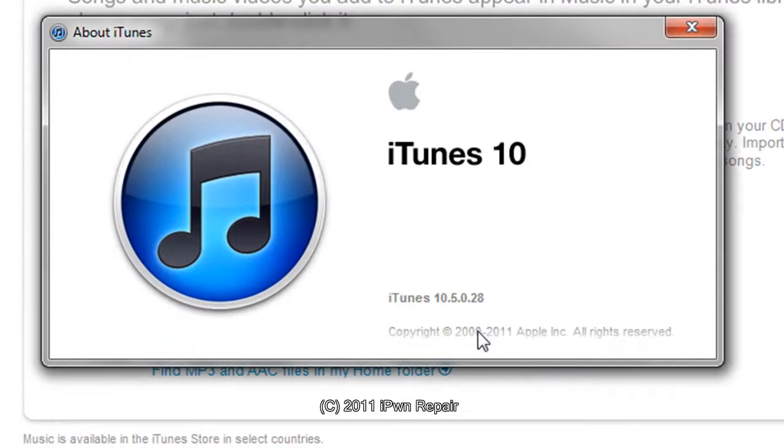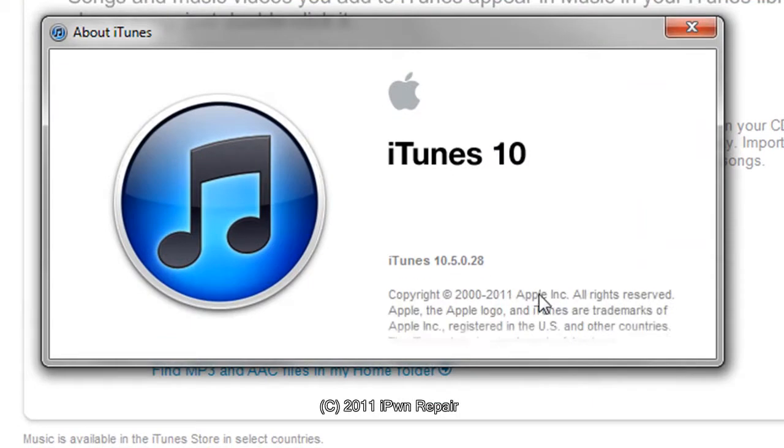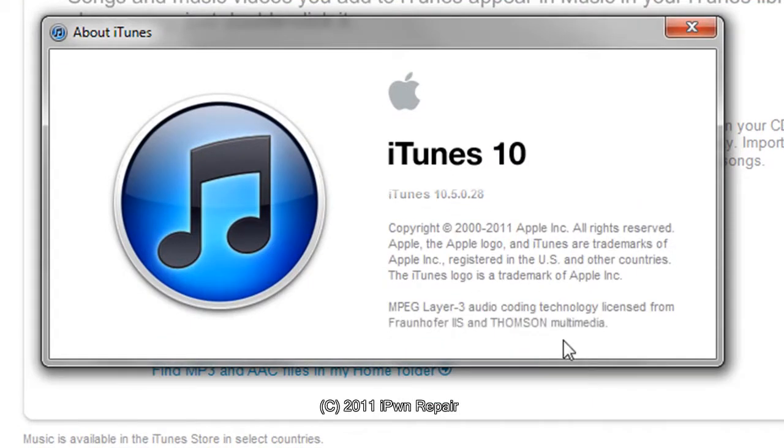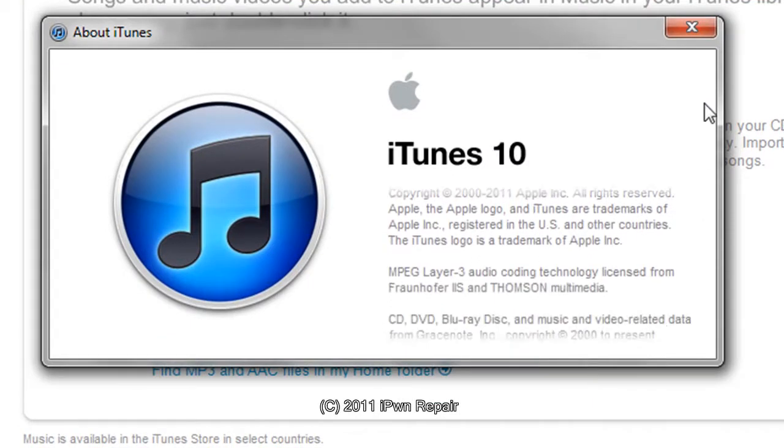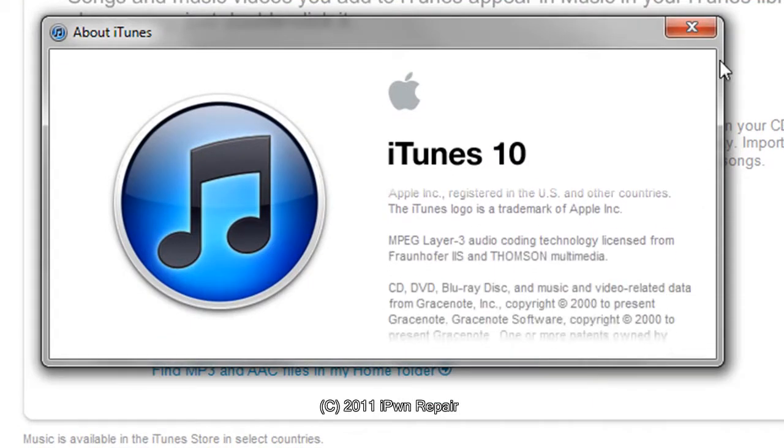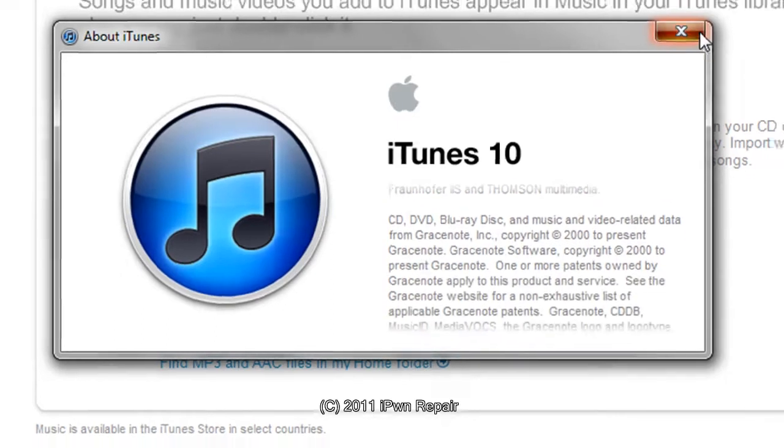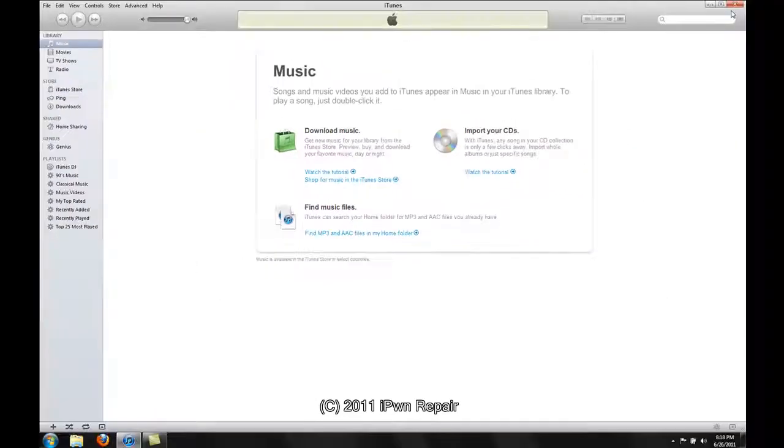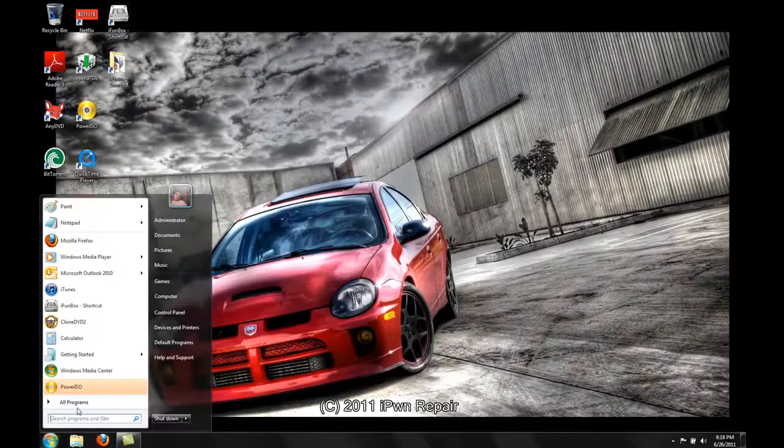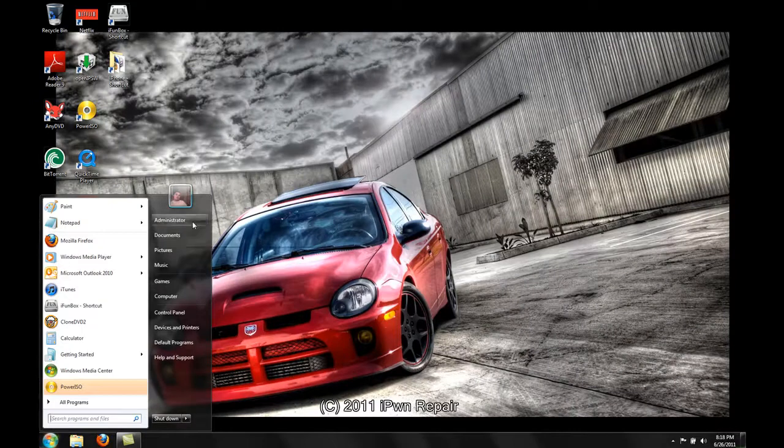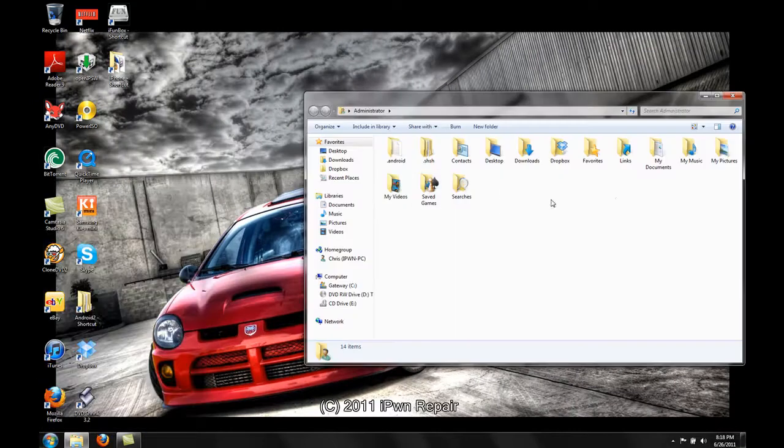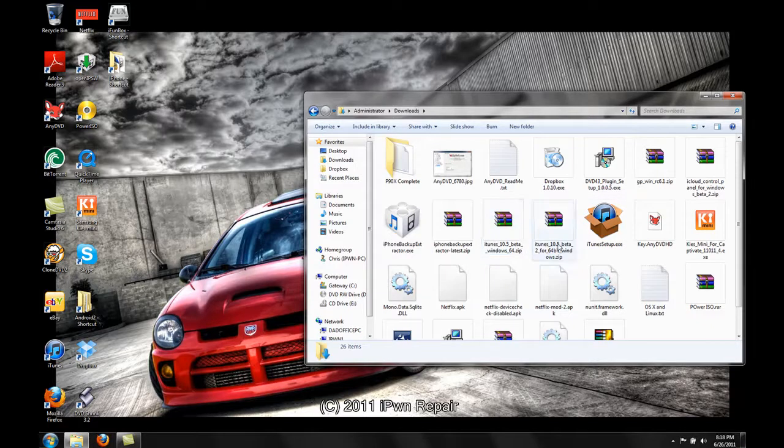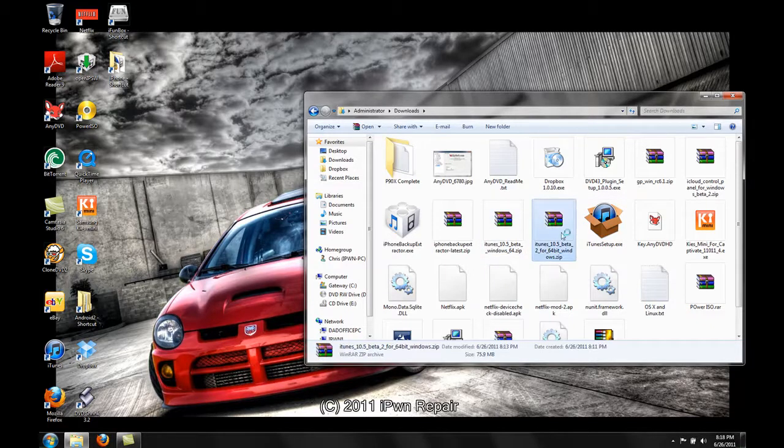So the problem is, as you can see here, this is 10.5.028, so this is the 10.5 beta 1 of iTunes. So what I'm going to do is close out of this and I will go into my downloads and I have right here iTunes 10.5 beta 2.